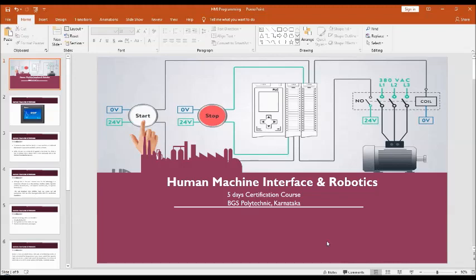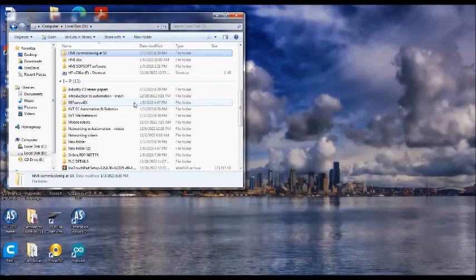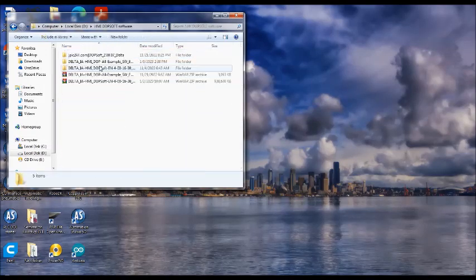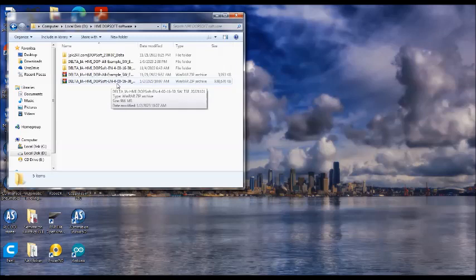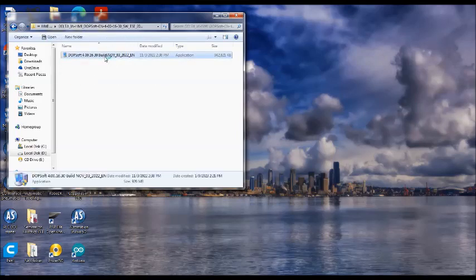The download link is given in the description box. You can click on the link and download the software. Once you download the software, it will be saved in your computer as a zip file. That is version 4. Then you extract the files to the local folder and you will get this folder.